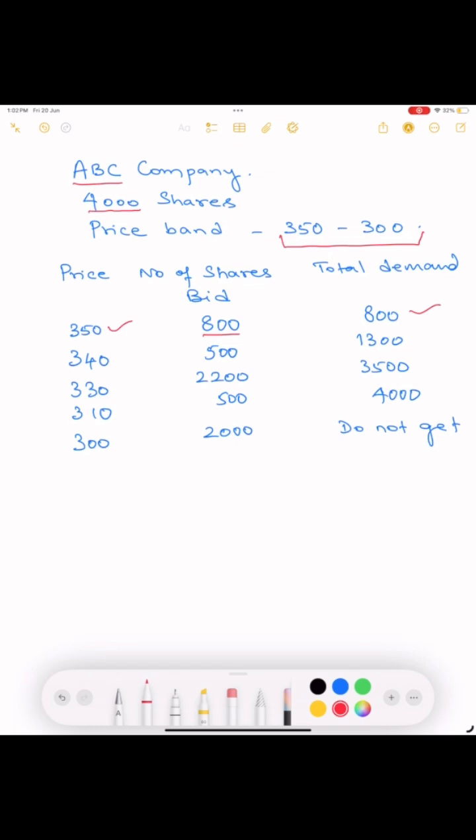Let us assume 500 retail investors will bid for 340 rupees. This is still within the price band. So the total comes to 500 plus 800, which is 1300.